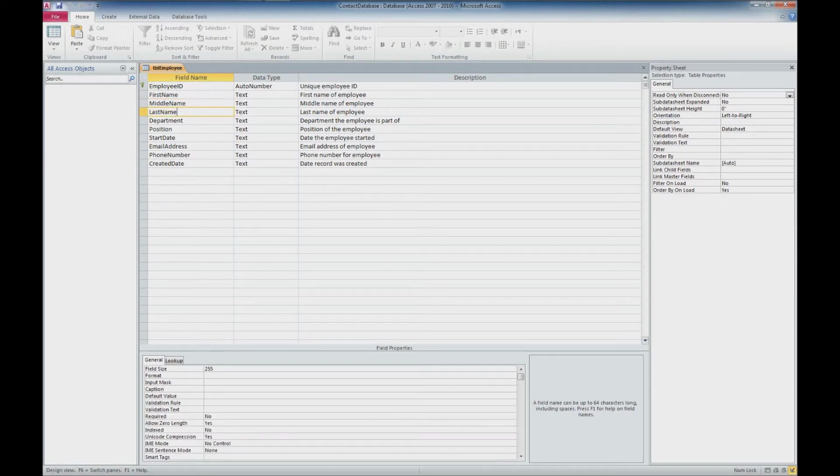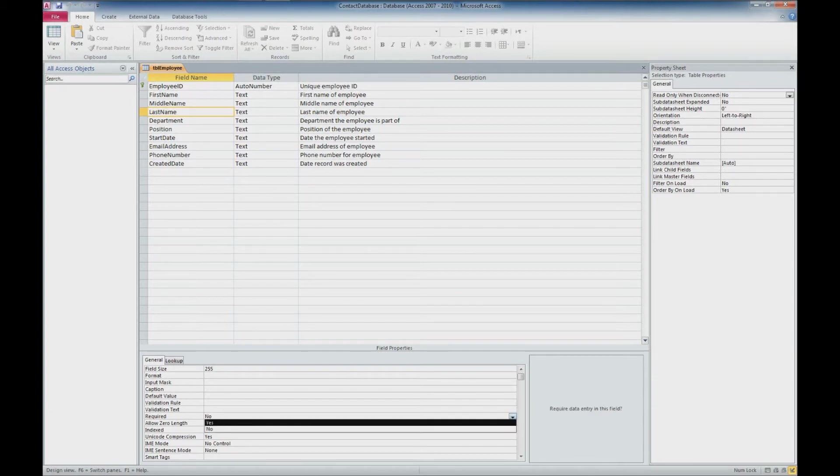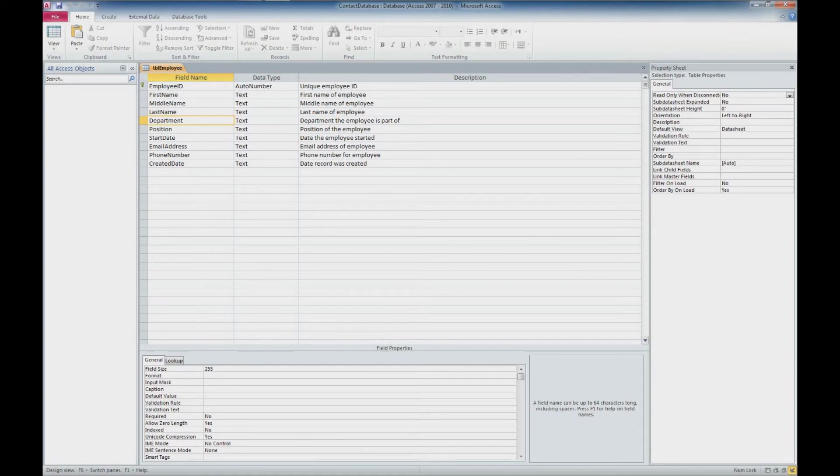And then the last name. Yeah, I think I want that required. So I'll come down and select the required option. I'll do the same with department.